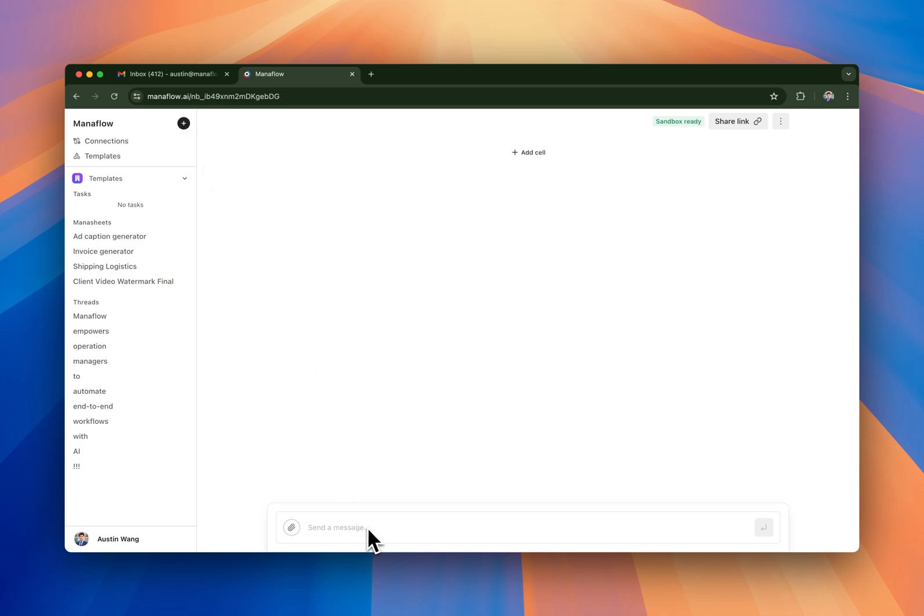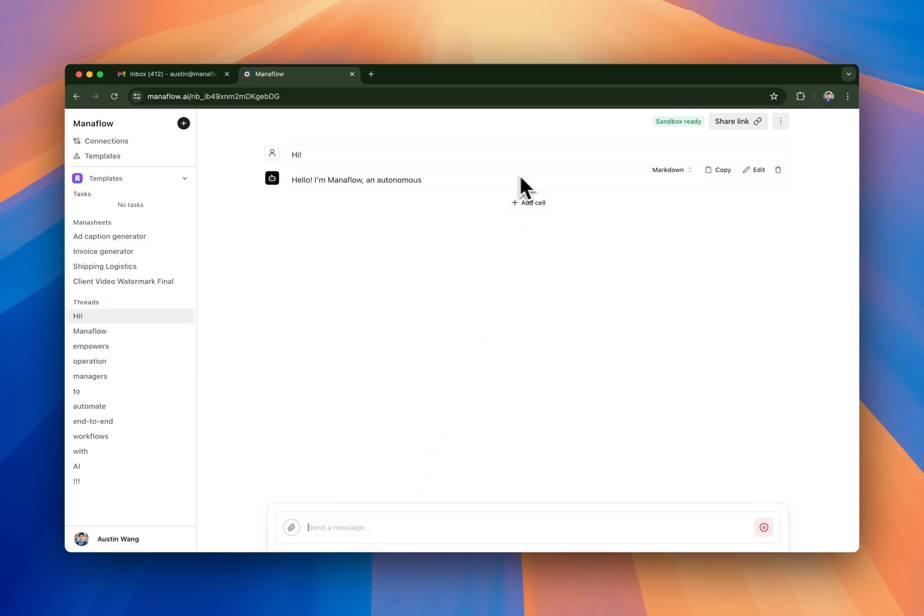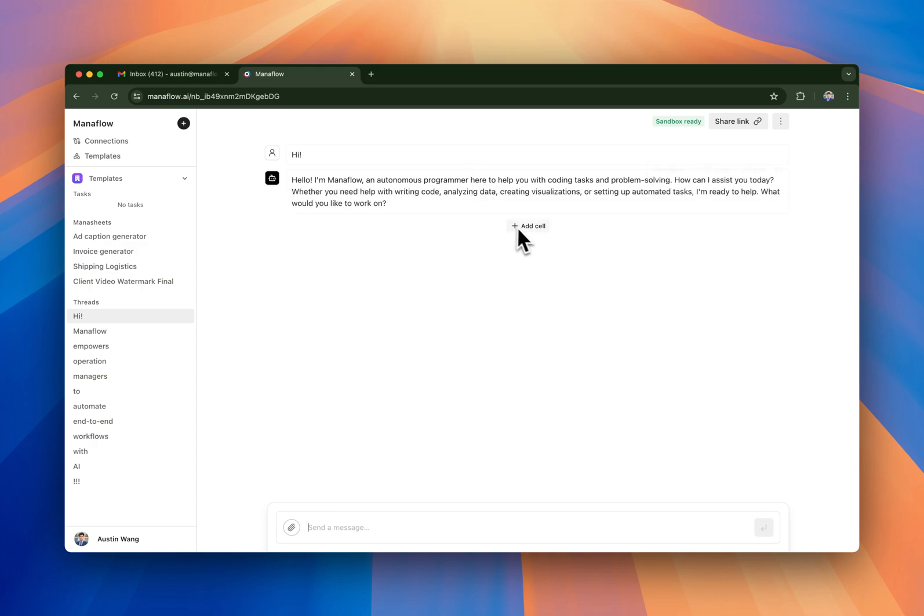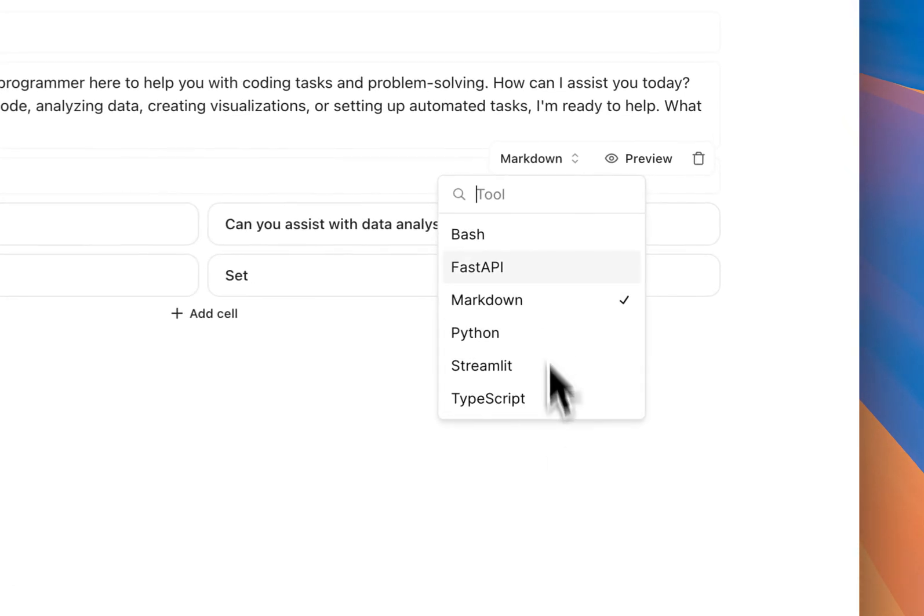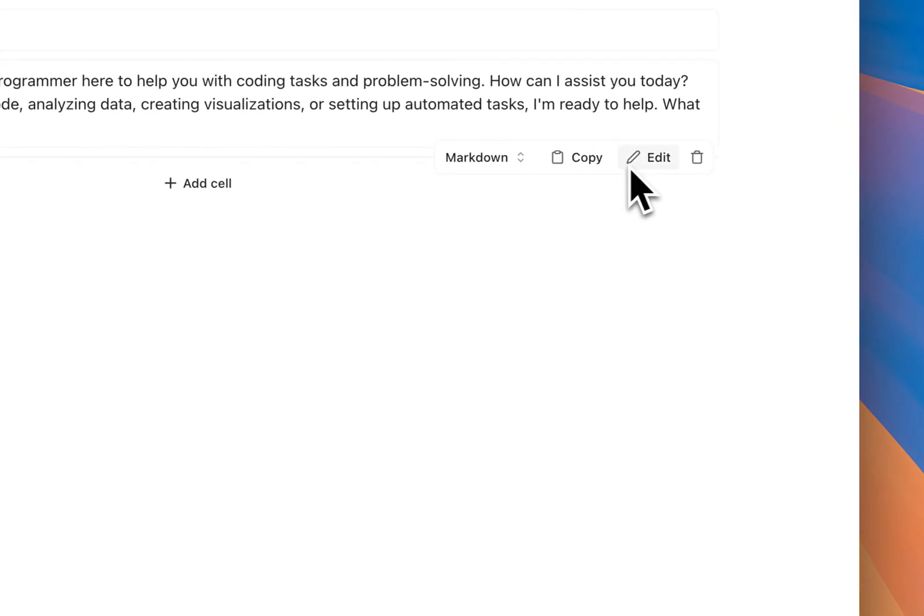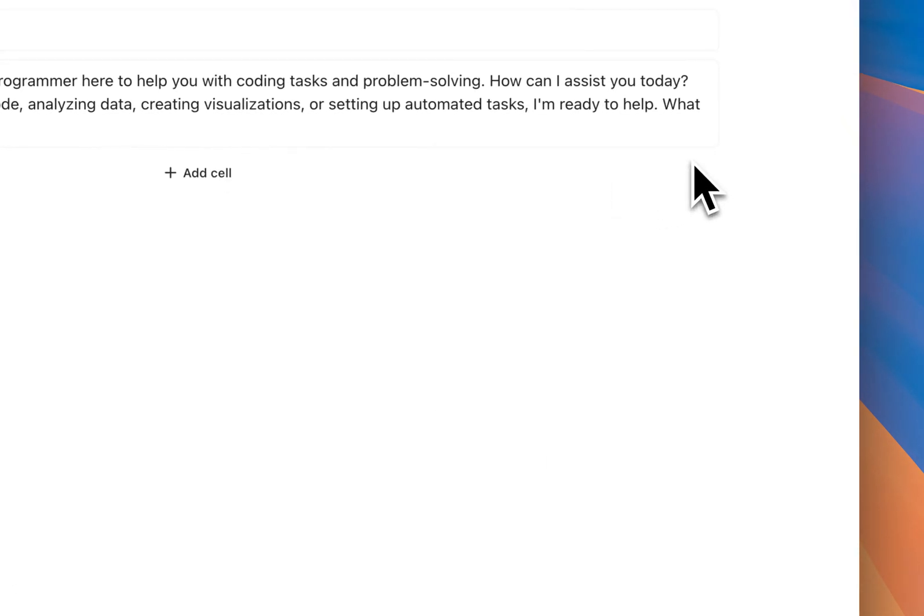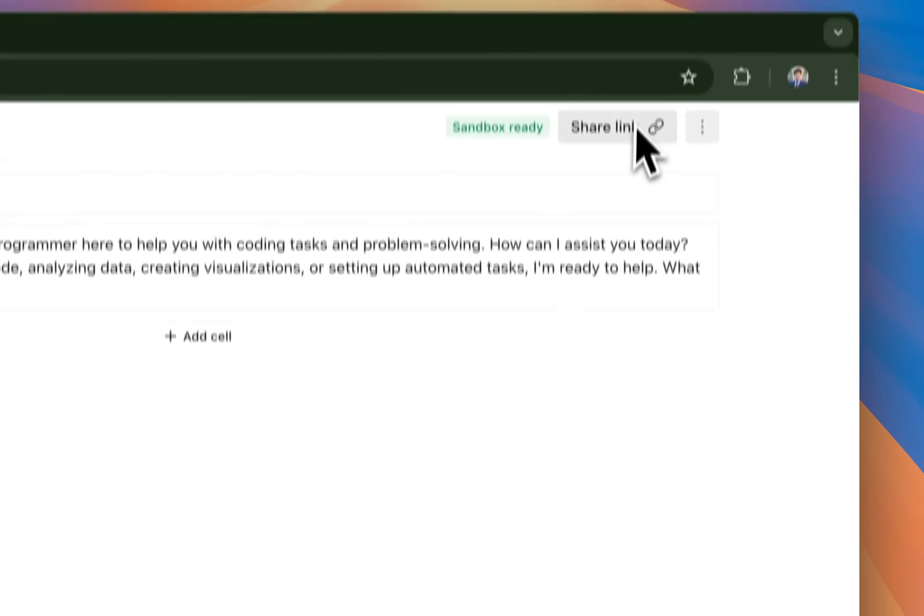So first I'm going to get started on our chat interface, and we'll say hi. As you can see here, this is a notebook style interface where you're able to add cells, you're able to have different tools that you can change, you can preview, edit, copy, and also delete your cell.